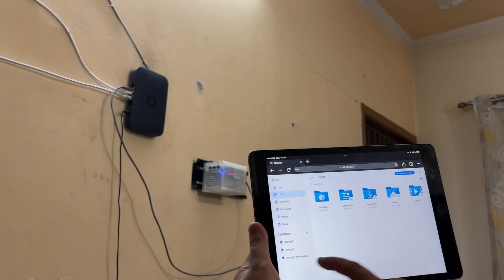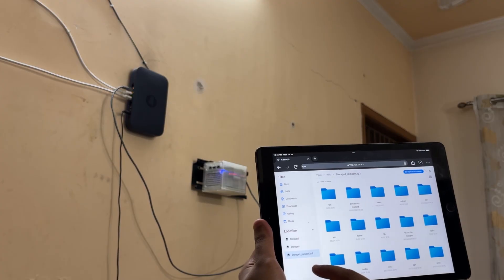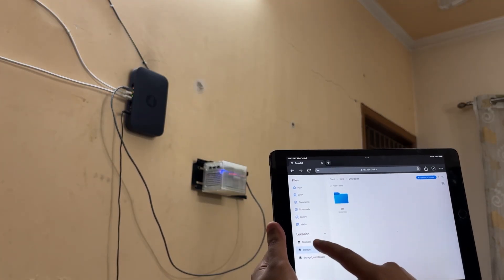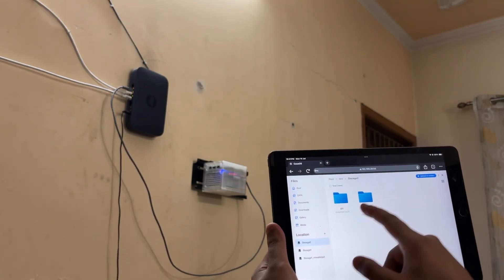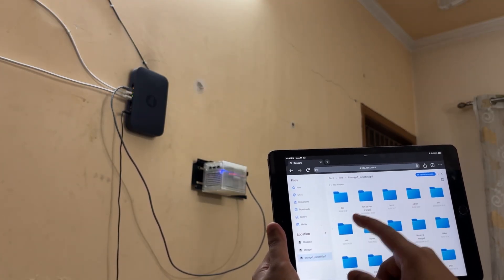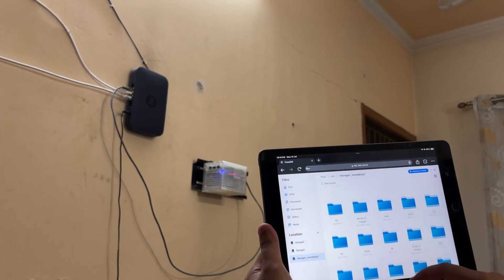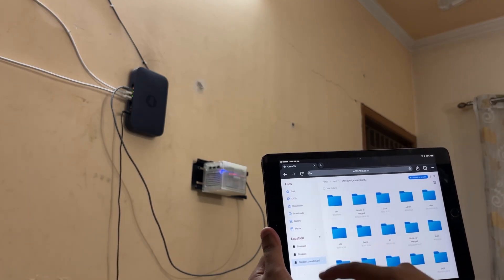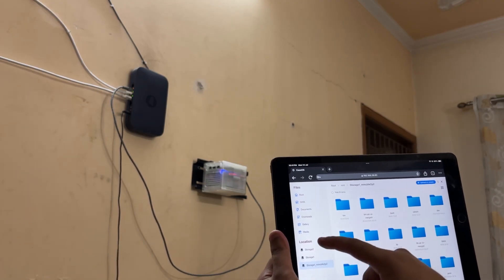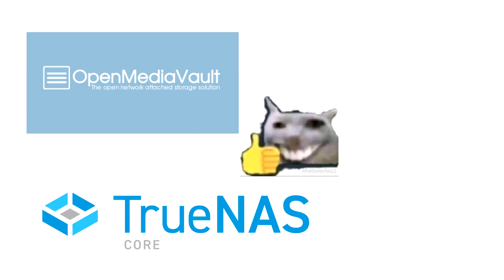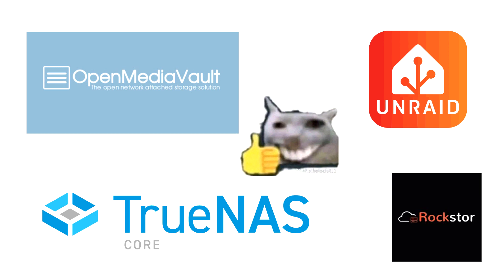One TB of SATA SSD isn't particularly fast or large, but this was just a demo project. In a future revision, I plan to make a few changes to this NAS setup, such as adding more storage and even trying out other NAS OS instead of the web services that I use in this project.